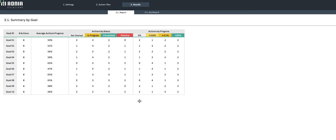We can quickly visualize, for example, the total number of objectives or actions for each goal, the average action progress, the number of actions per status—not started, in progress, completed, or overdue—and the number of actions by progress range.